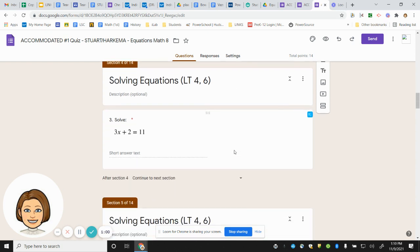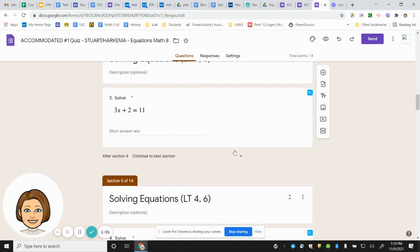Number three is a two-step equation. 3x plus 2 equals 11.